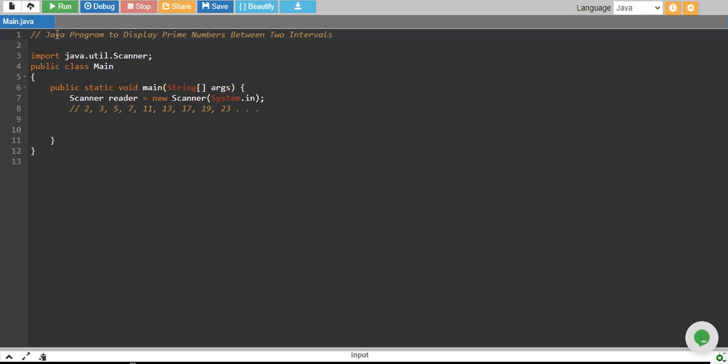In this tutorial, we will write a Java program to display prime numbers between two intervals. In the last tutorial, we wrote a program to check whether a number is prime or not. But this time, we will take two intervals from the user and we will pick all the prime numbers that fall between those two intervals.